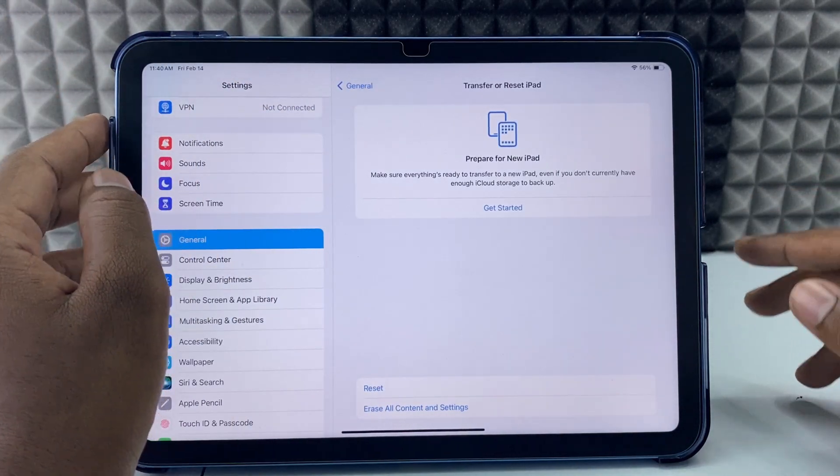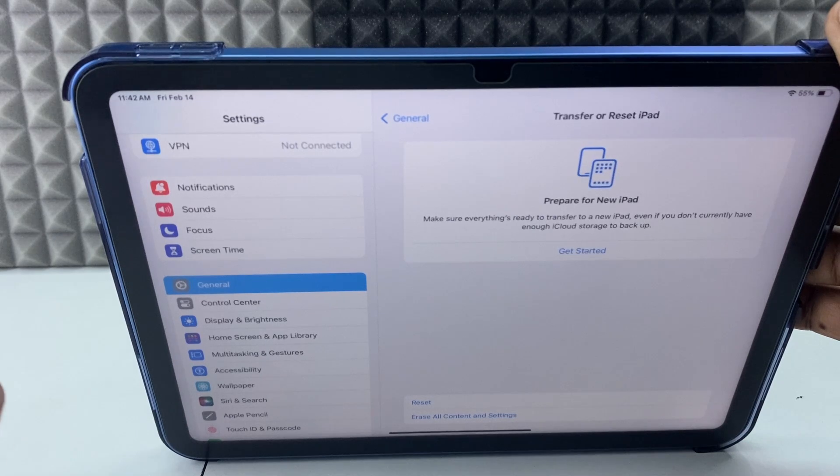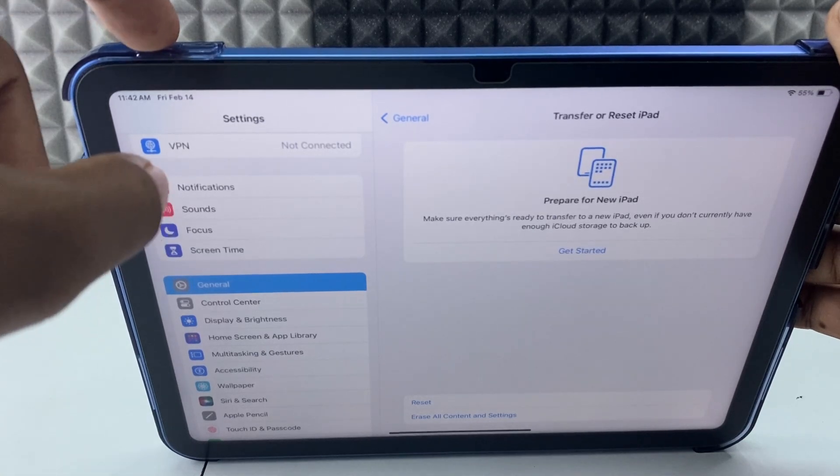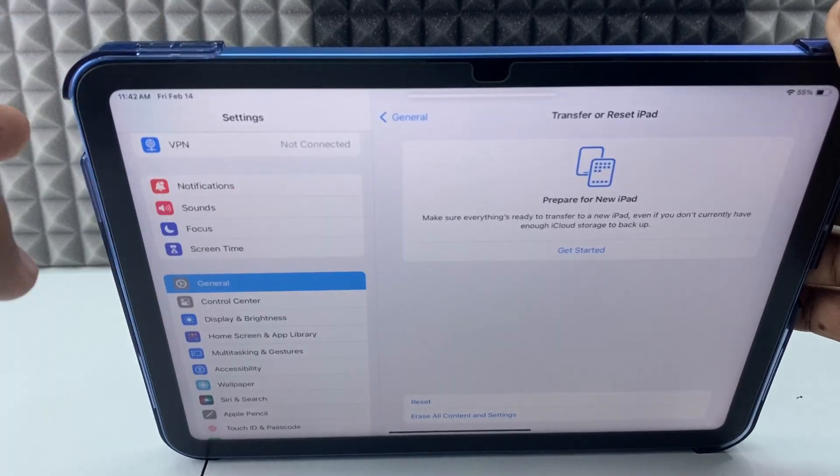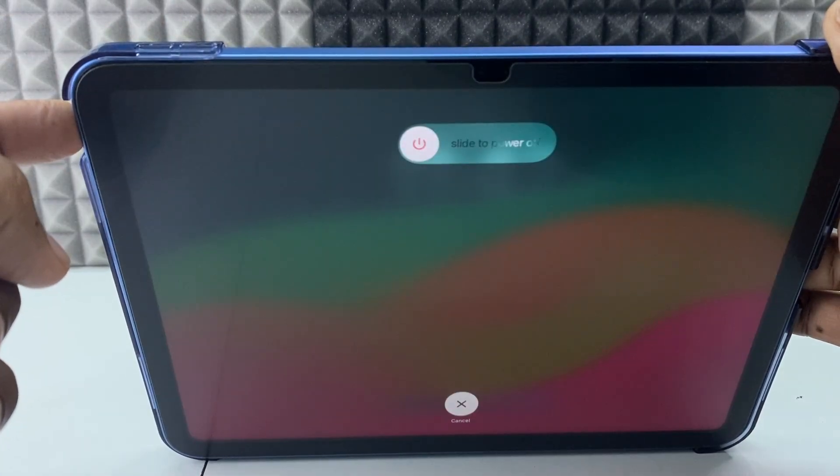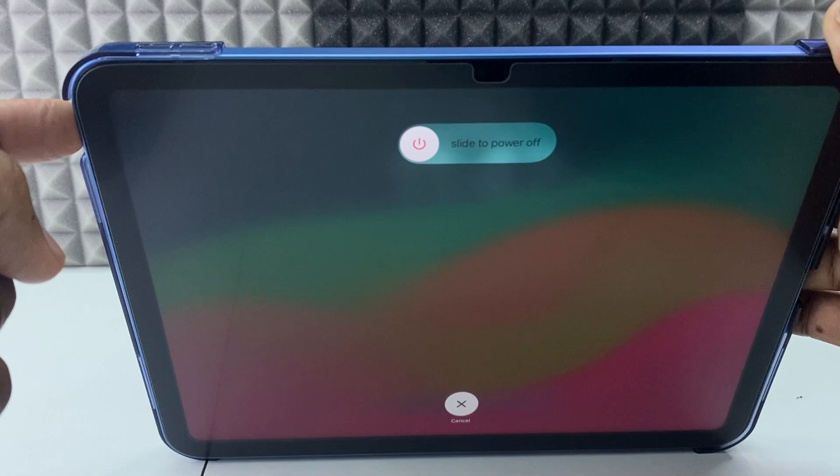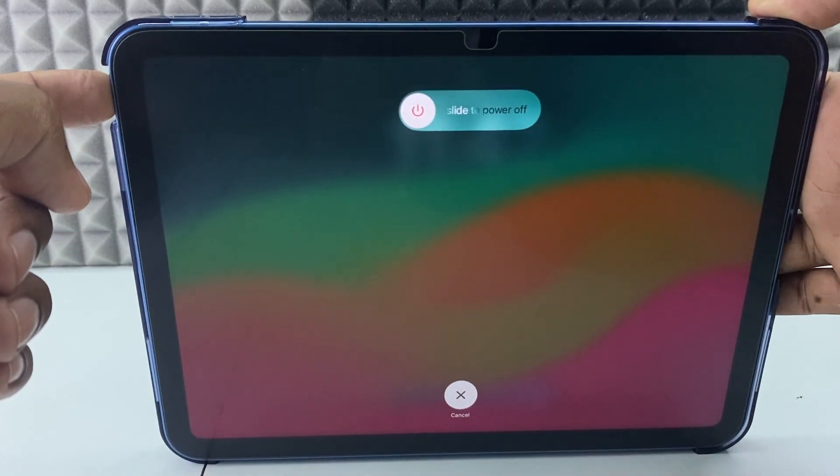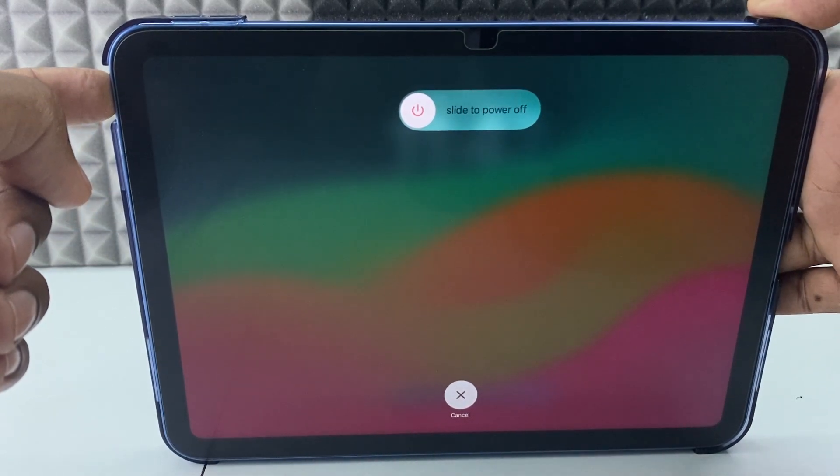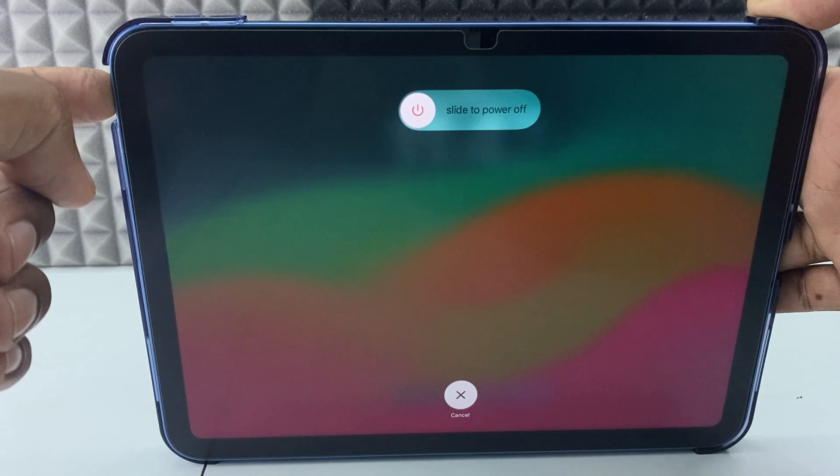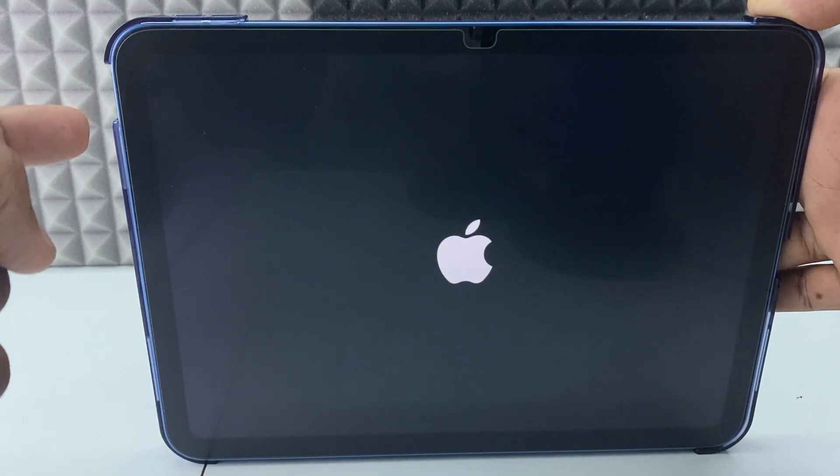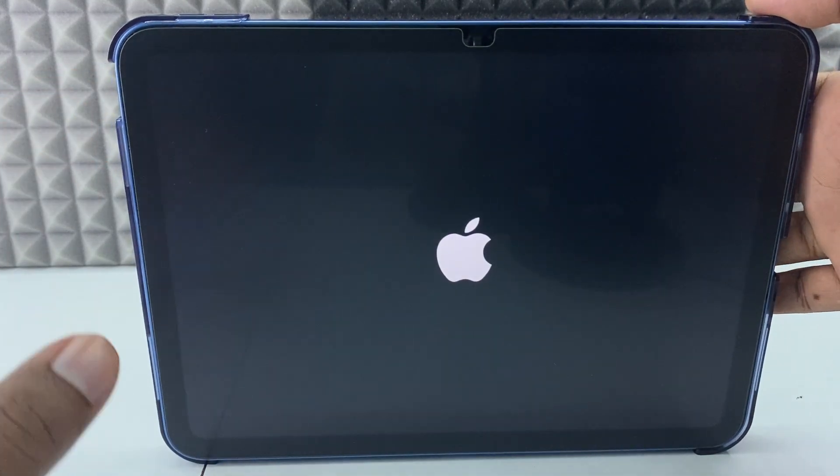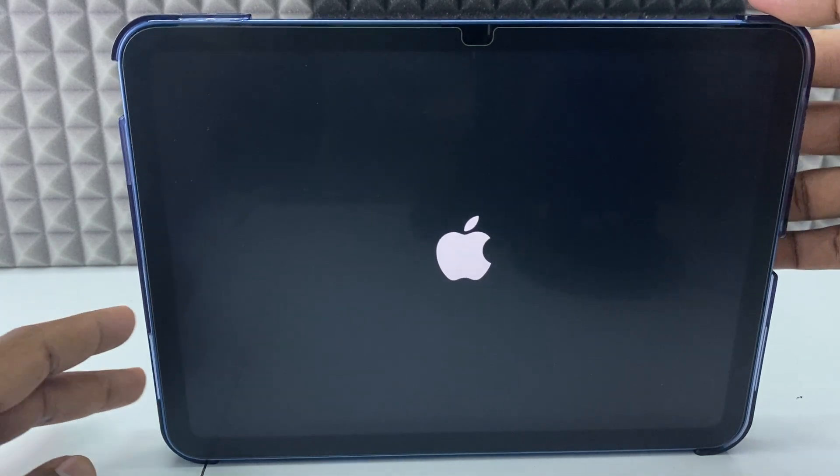to restart your iPad. For that, quickly press and release the volume up button, then the down button, and hold the Touch ID button until you see the Apple logo. Keep holding it. When you see the Apple logo, release your hand and wait for it to restart.